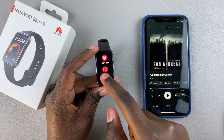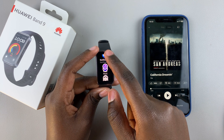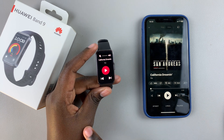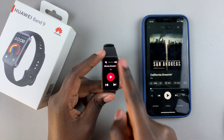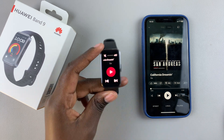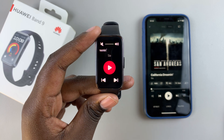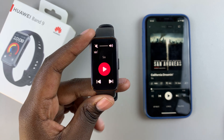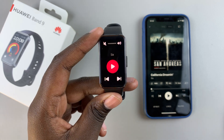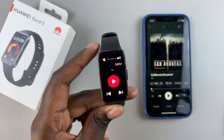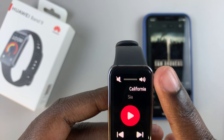From the apps screen, scroll down until you get to Music and tap on it. Under Music you should see a control menu appearing, and from here you can now control the music on your phone.